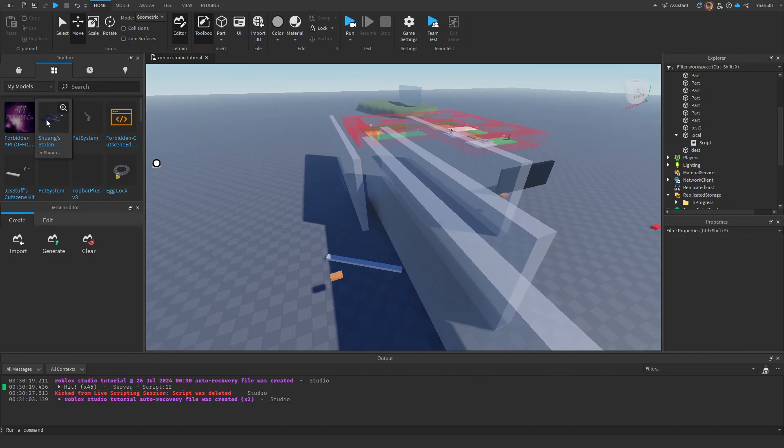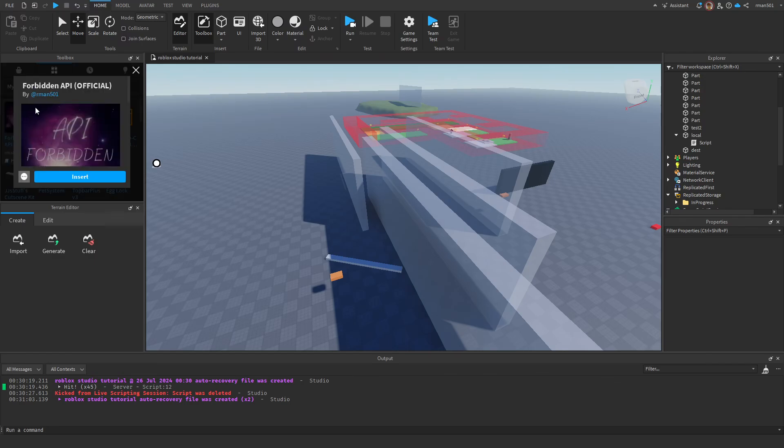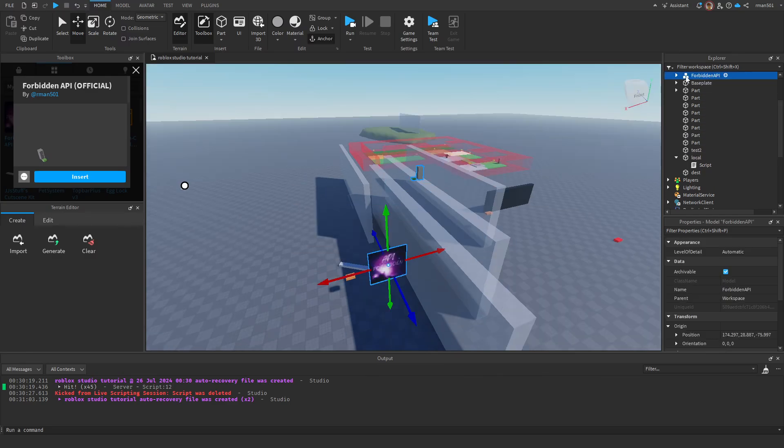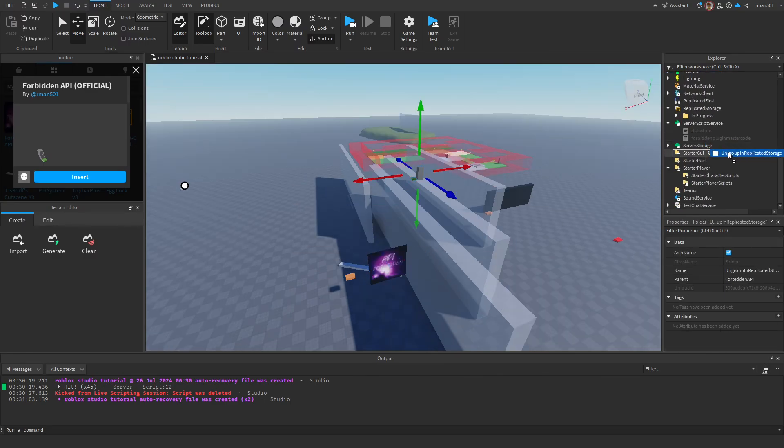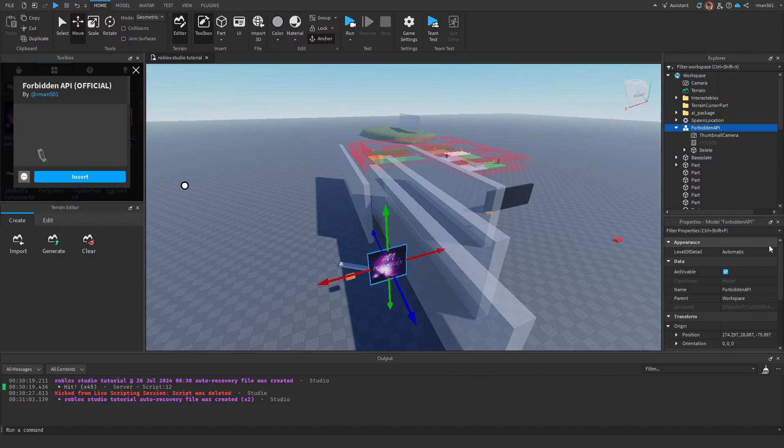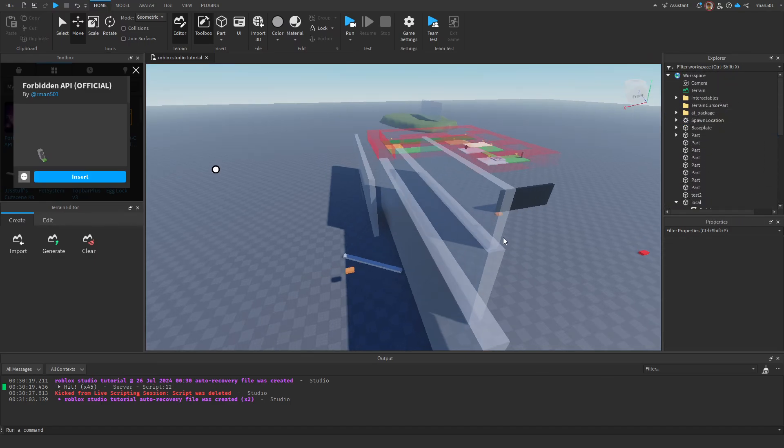So let's go over how to do it. First thing you're going to do, look up on the store Forbidden API by RMAN501, insert it into your game, and then go and drag ungroup into replicated storage, ungroup it, and delete the rest of the model.